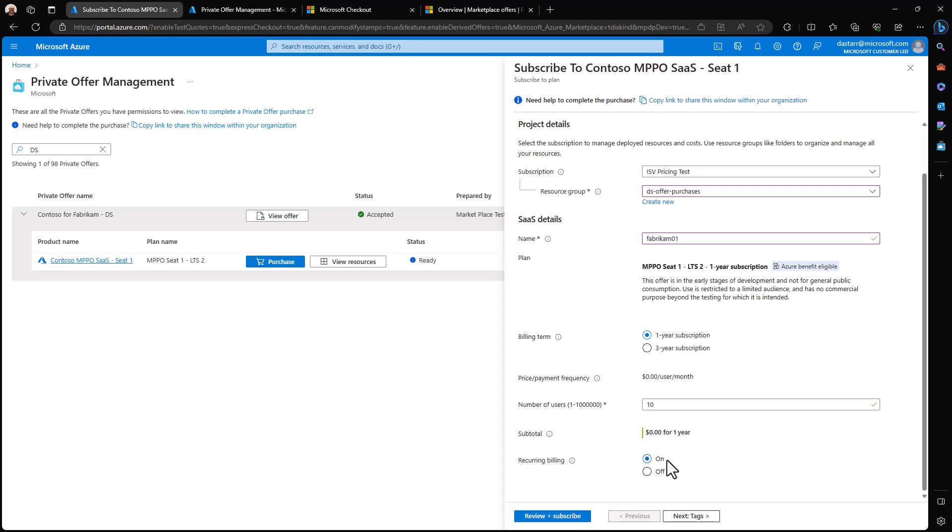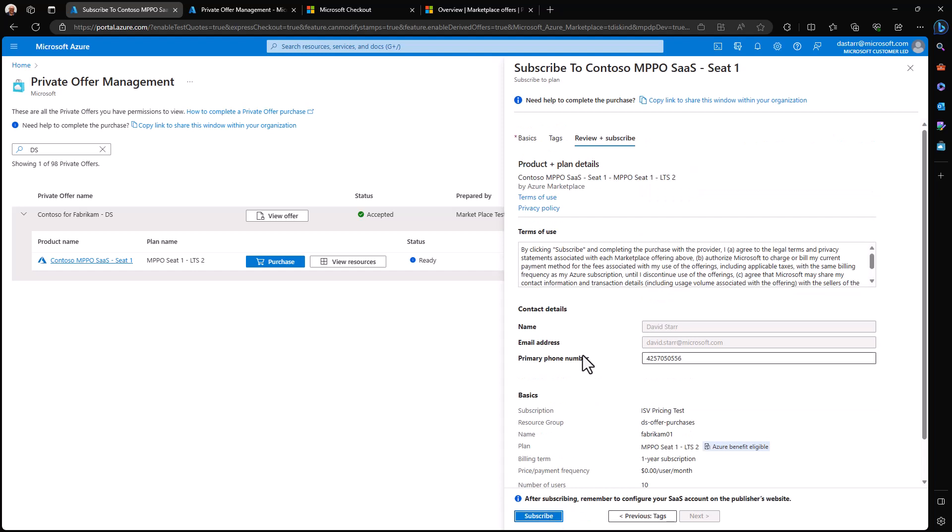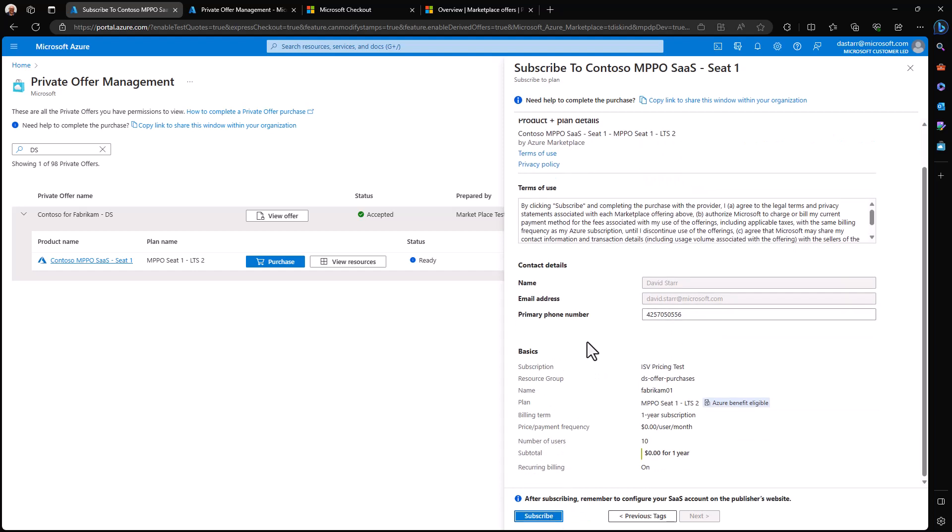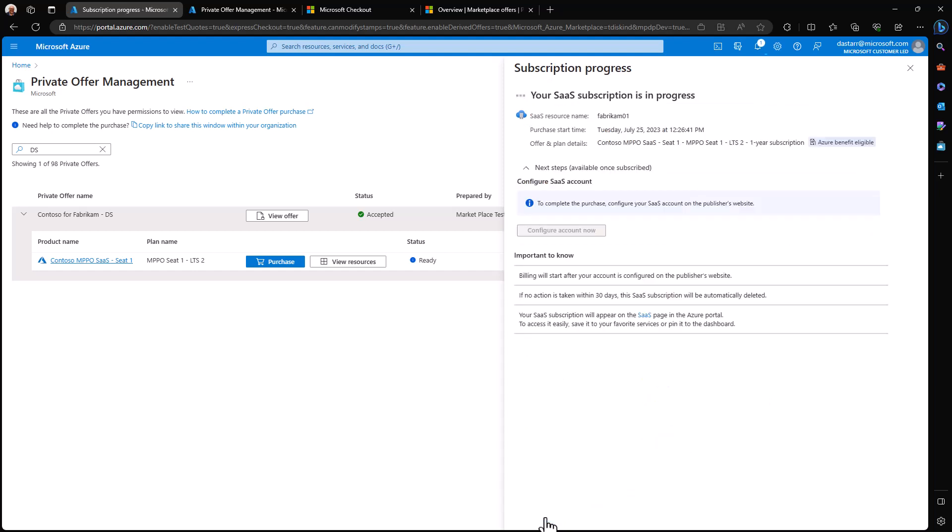With that, I can leave on recurring billing or turn it off and then it's time to review and subscribe. I can once again review my offer before hitting the subscribe button. Let's go ahead and subscribe to this offer and it will take just a moment to deploy. Let's see what happens.